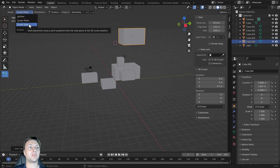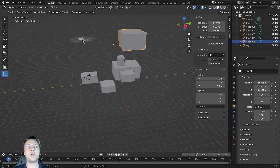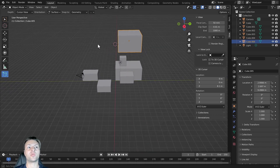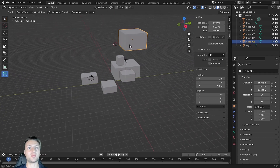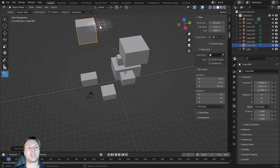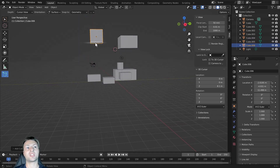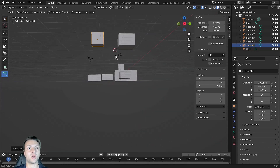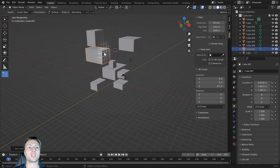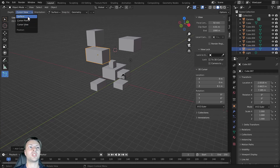The third option is the cursor view option. Rather than positioning the new object at the same Z location as our 3D cursor, it positions it based on the view in the 3D viewport relative to the 3D cursor's position. So from a slightly top-down view, clicking and dragging creates a cube generated above the cursor plane, while from slightly below, the object is generated below the cursor plane.